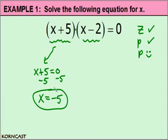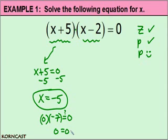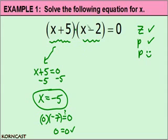If we substitute negative five into the first factor, negative five plus five is zero. And negative five minus two is negative seven. Does that equal zero? Zero times negative seven is zero — we get a true statement. Now let's bring our attention to the second factor. If we substitute two into this factor, two minus two gives us zero, which makes this factor zero, giving us our true statement.